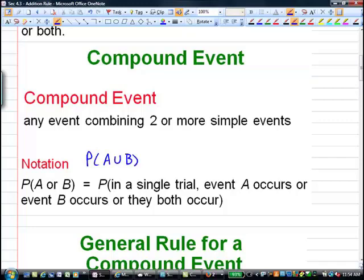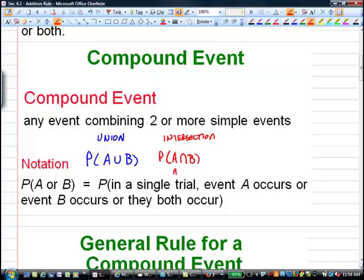In the world of set notation, union is the symbol we use for OR. If you see the intersection of two events, the notation would look like the probability of A and B — the key word being AND. It has to be in both events at the same time. This is an inclusive OR: either A or B or both.